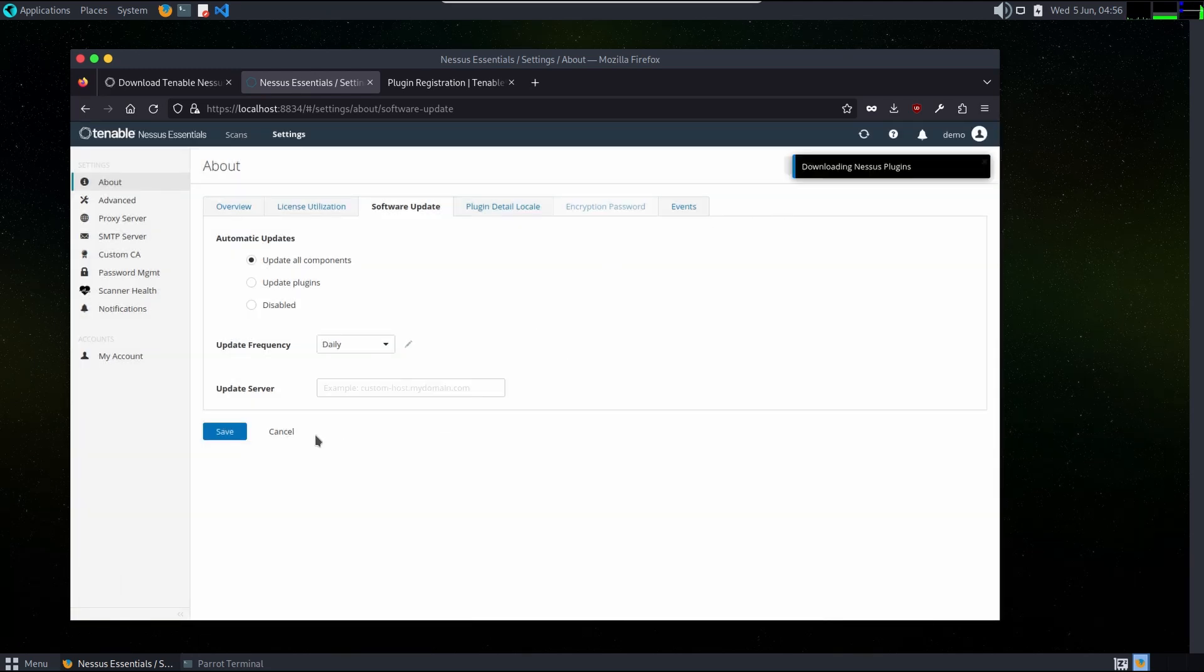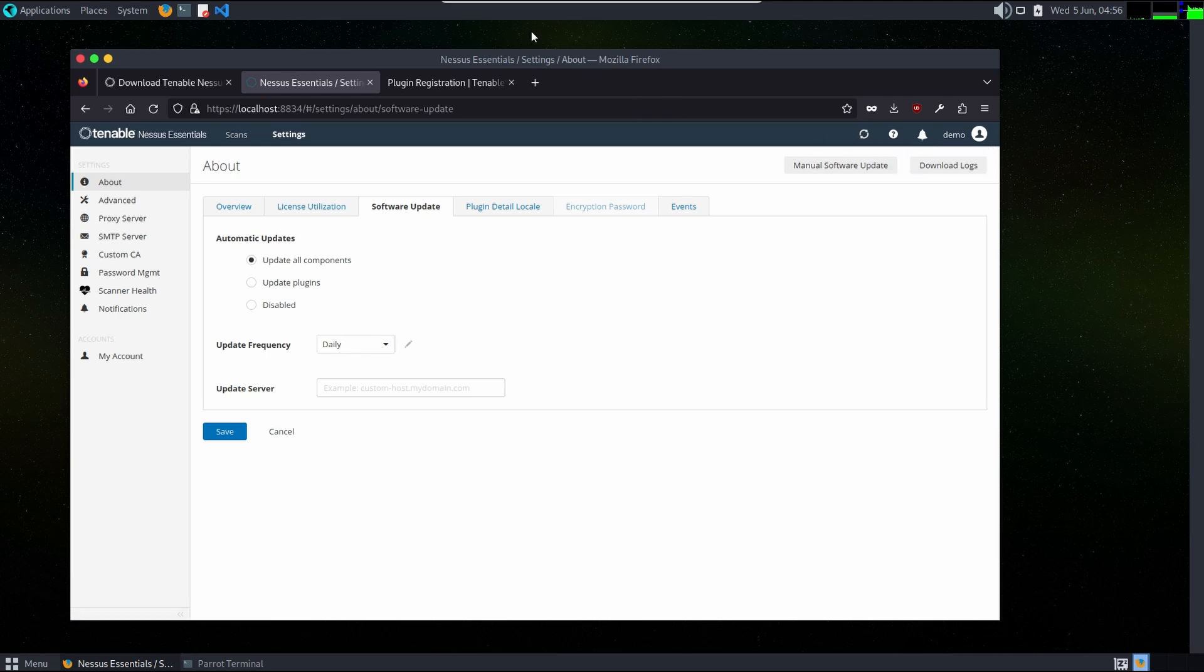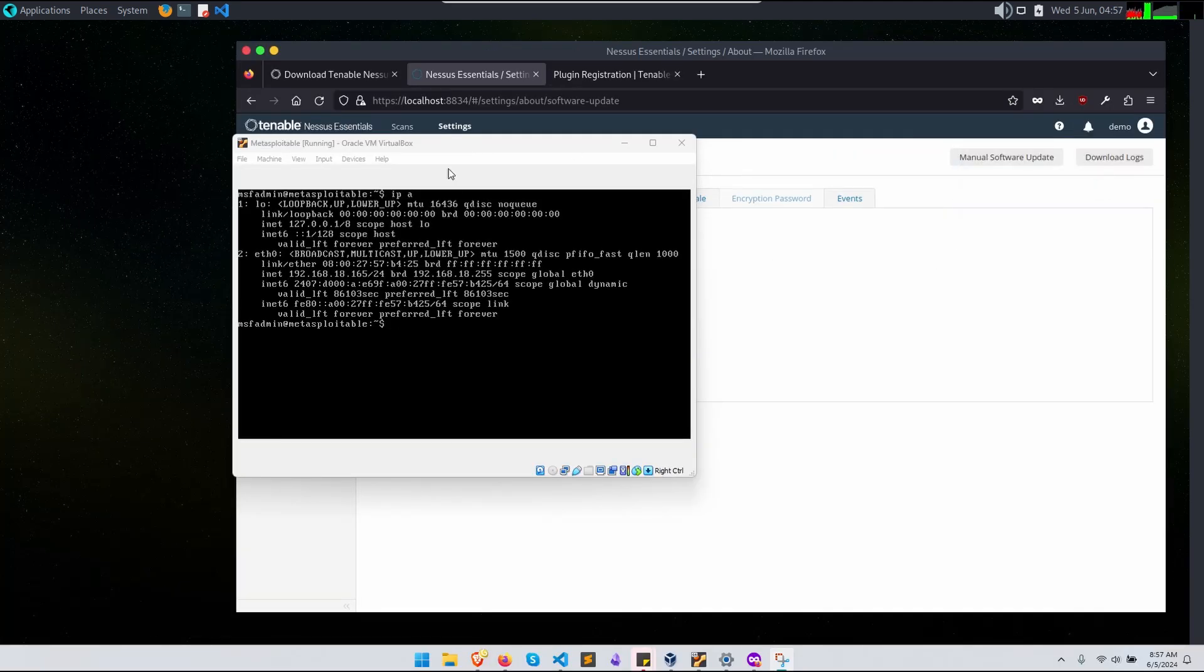As it is downloading the plugins it will take some time, so let's wait. When it is ready we will be back. And now our plugins are installed.